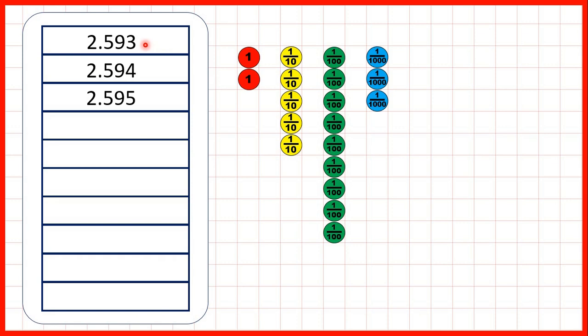Now we start with 2.593, so that's two wholes, five tenths, nine hundredths, and three thousandths. What will the next numbers in this sequence be?